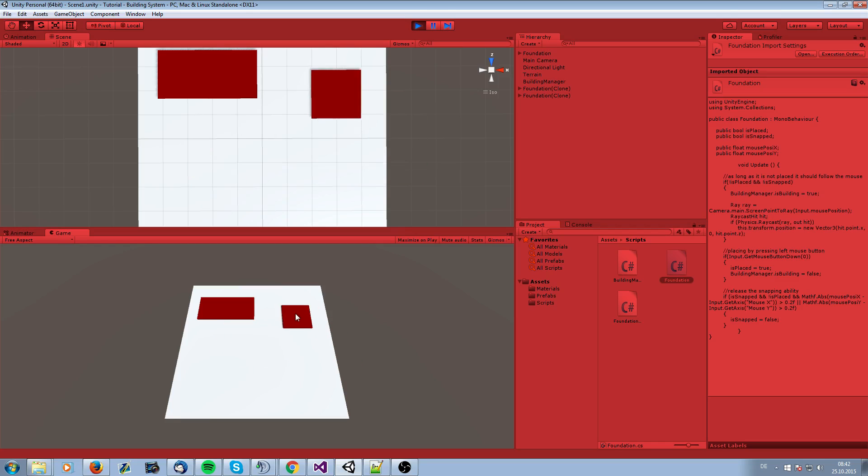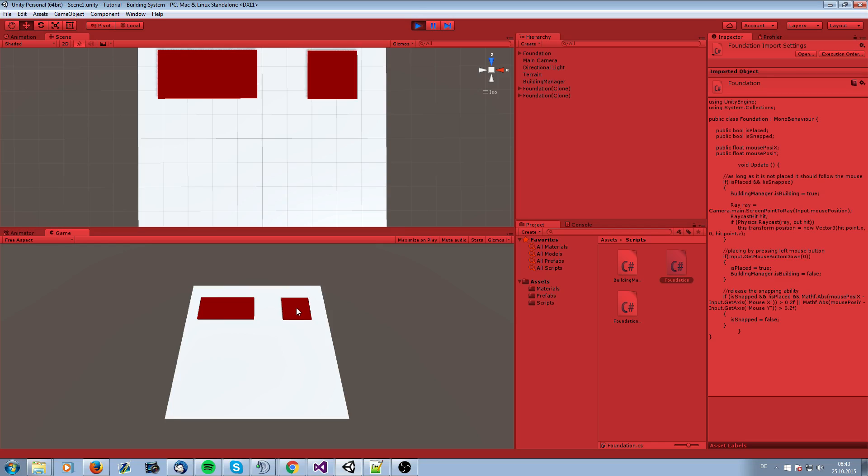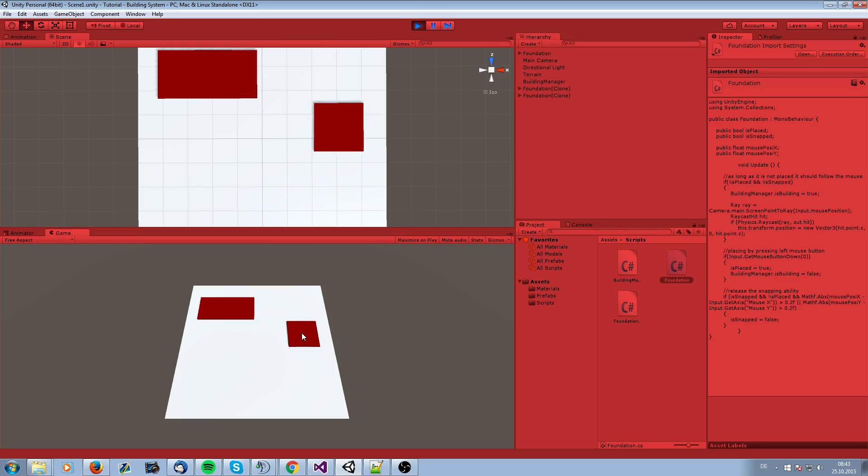The next video will be about the building helpers which you saw in the introduction video, where the green boxes are fading out and fading in sometimes, so that you know where you can place some of these foundations. This will be the next video. See you till then. I would like to thank you and would be happy about a Facebook like or Twitter follow. Bye bye.